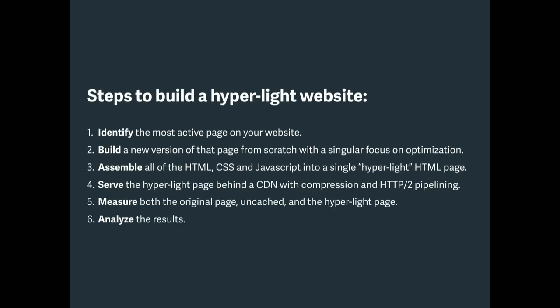So the first thing you want to do is identify the most active page on your website. At YouTube, for instance, there's really only two pages on YouTube. There's the search page and the watch page. So the video view page is what we call the watch page. And in fact, the search page is actually pretty fast already. So the one that we focused on was the watch page. It's very likely that if you are running like a prototypical website, you probably only have a few pages that are just used a lot. So if you're an e-commerce website, you have a product page and a search results page.